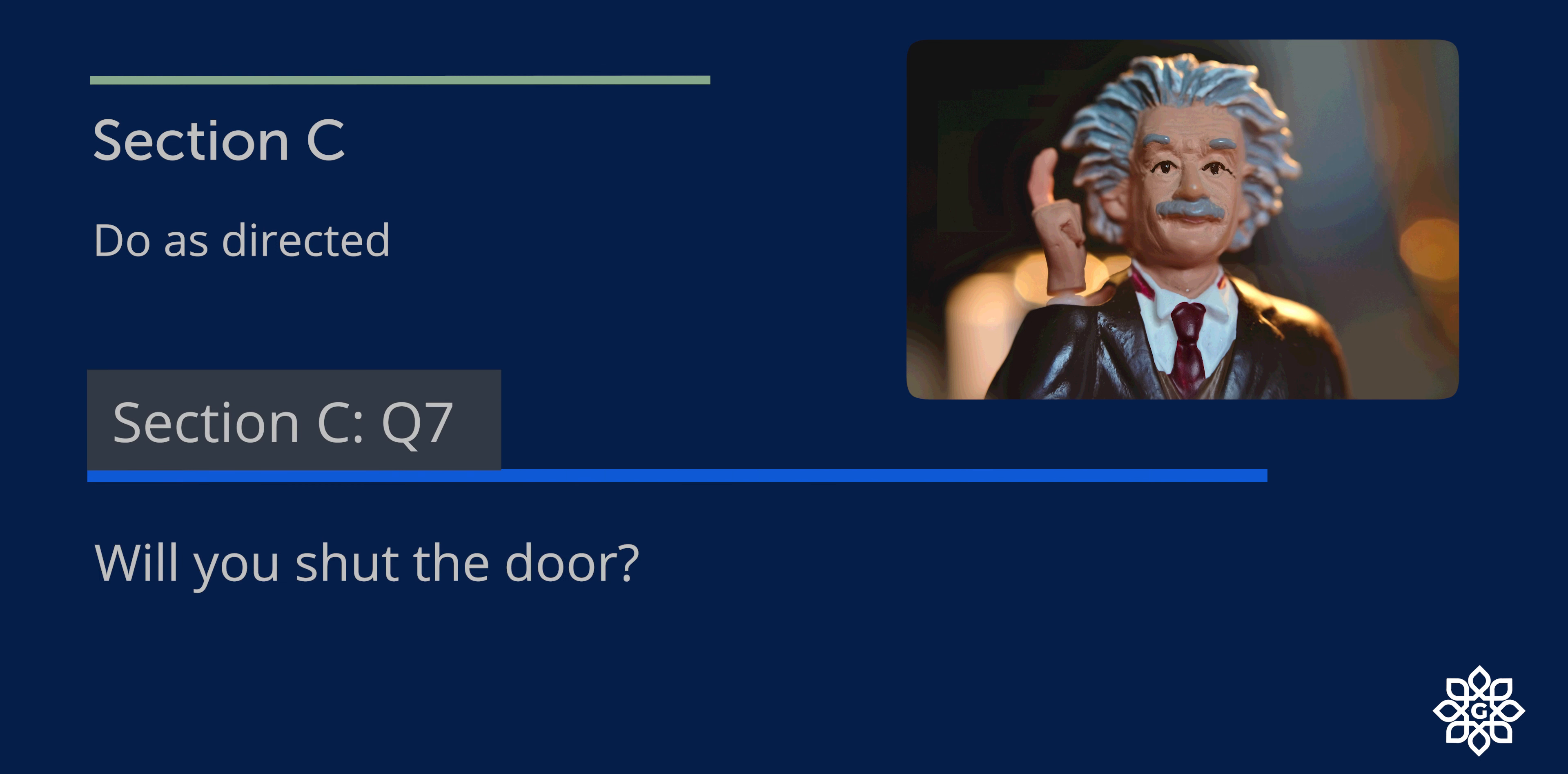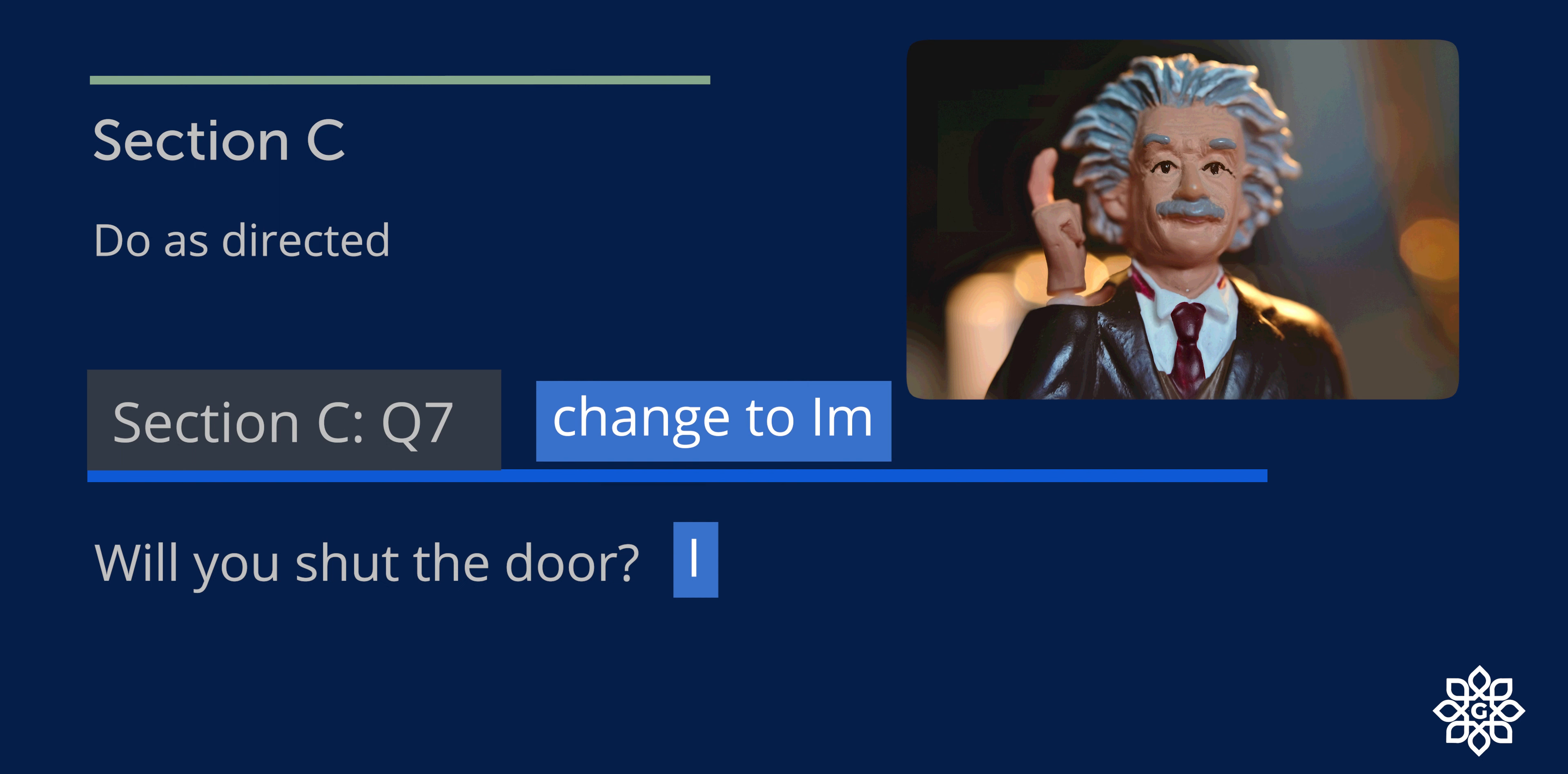Question number seven: Will you shut the door? This is an interrogative sentence, and you need to change it to imperative sentence. So this can be rewritten as: Please shut the door, or shut the door.